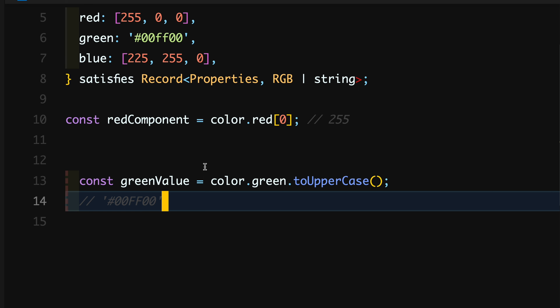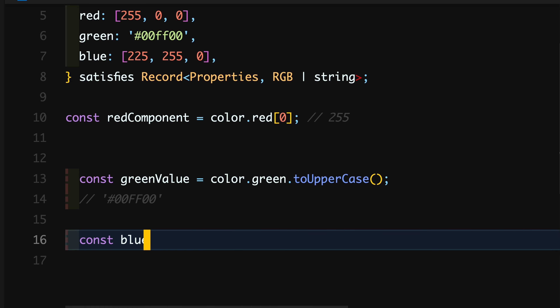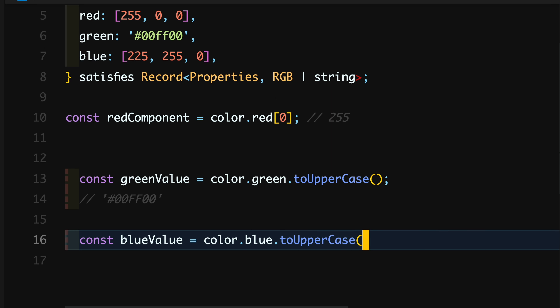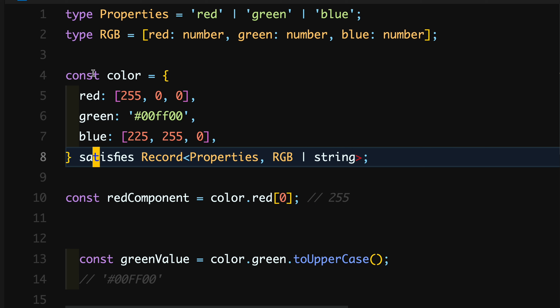Similarly, if I try to use a string method on the value of blue, TypeScript will throw an error because it knows in advance that blue is an array of numbers and a string method cannot be applied to it. The satisfies operator does the heavy lifting for you and checks all the values so that you do not have to manually validate each value before using a specific method. If you want to learn TypeScript, you might be interested in my crash course here on YouTube or subscribing for more updates and tutorials. That's all for this video — see you in the next one.